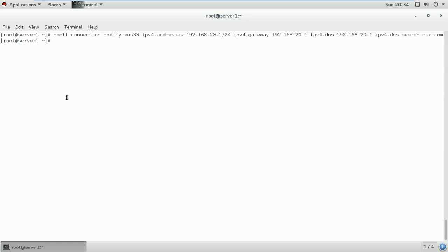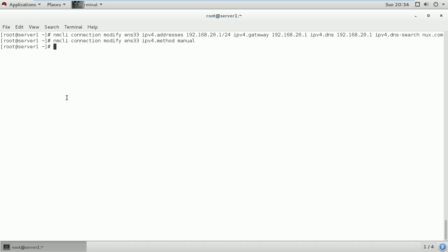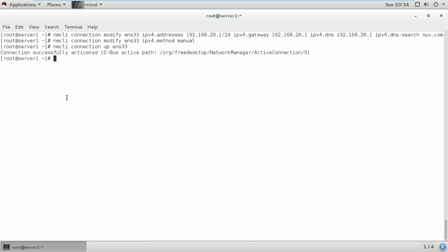We have set our IP address. Next, we define that the IP address method will be manual for the interface. We use the command nmcli connection modify ens33 ipv4.method manual. Now we activate it with nmcli connection up ens33. As you can see, our interface is activated properly and it is working very well.